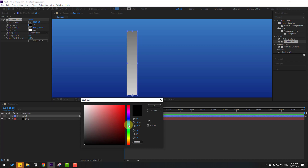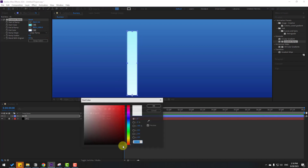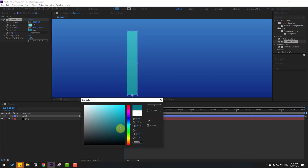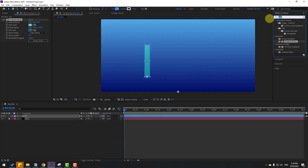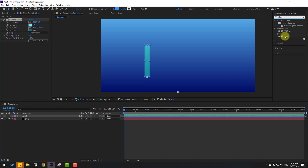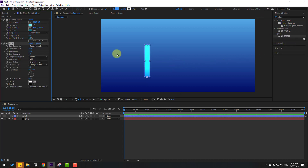Go to Effects, search 'glow', and select it. Apply glow to layer one and change the glow settings accordingly.